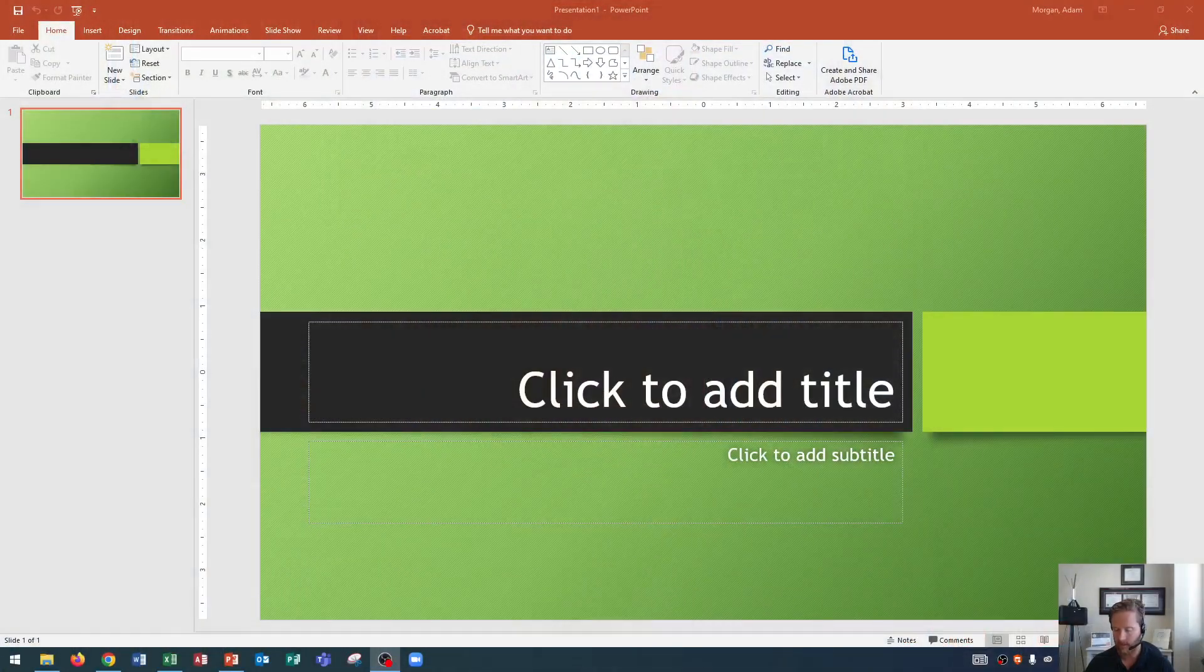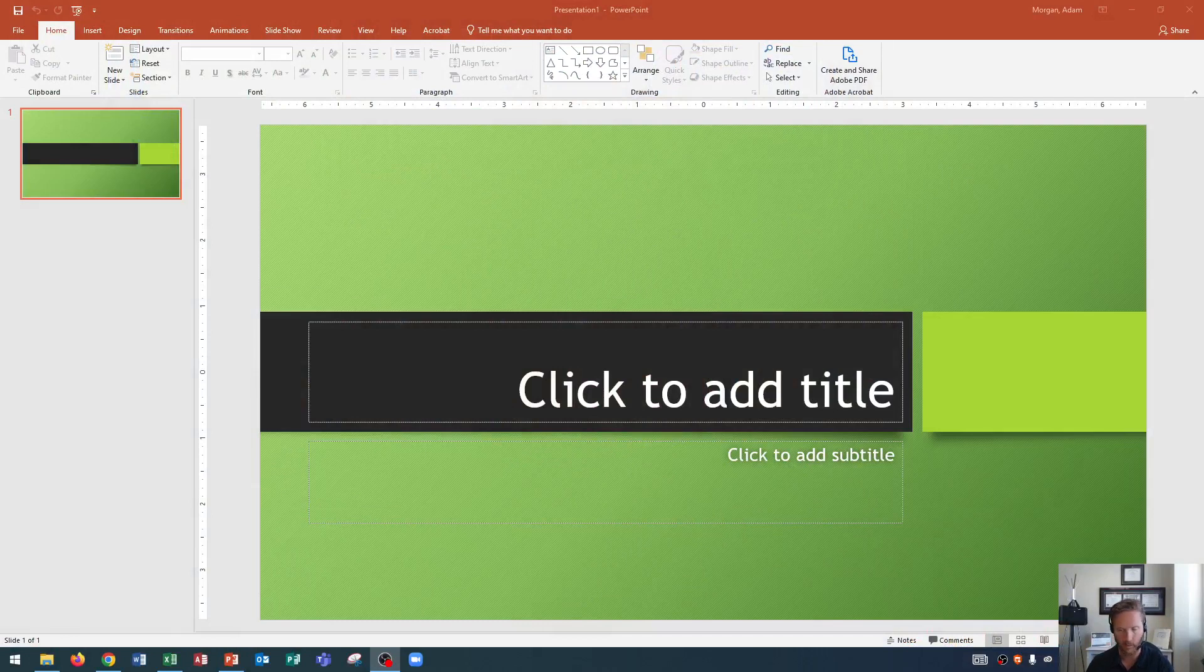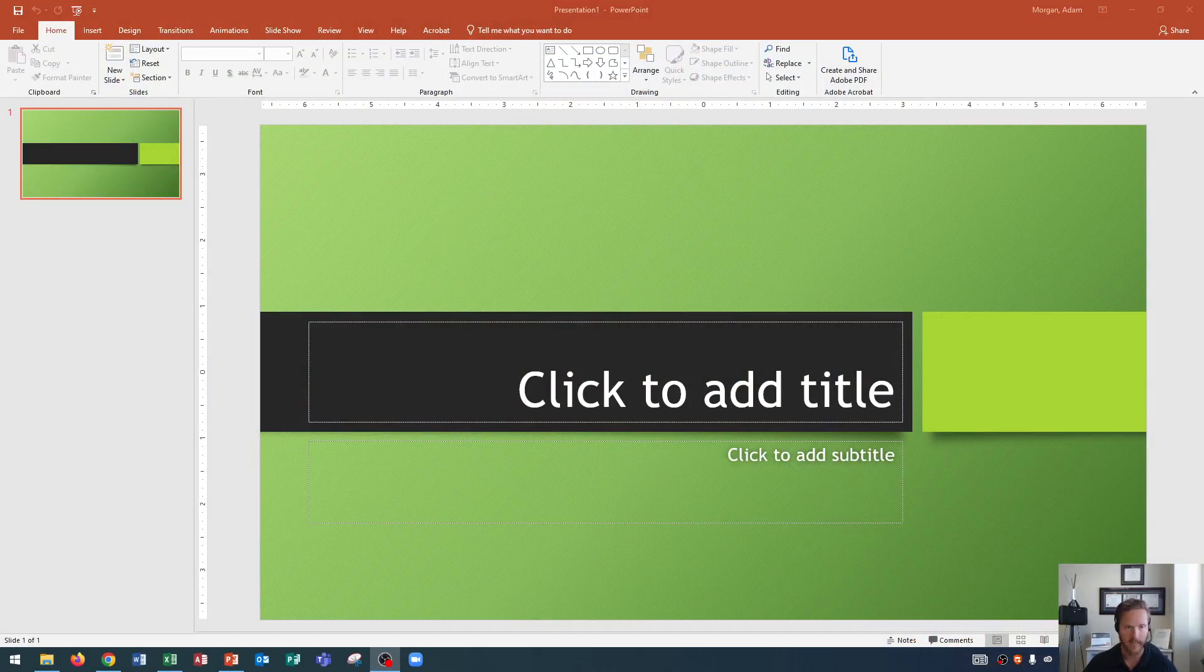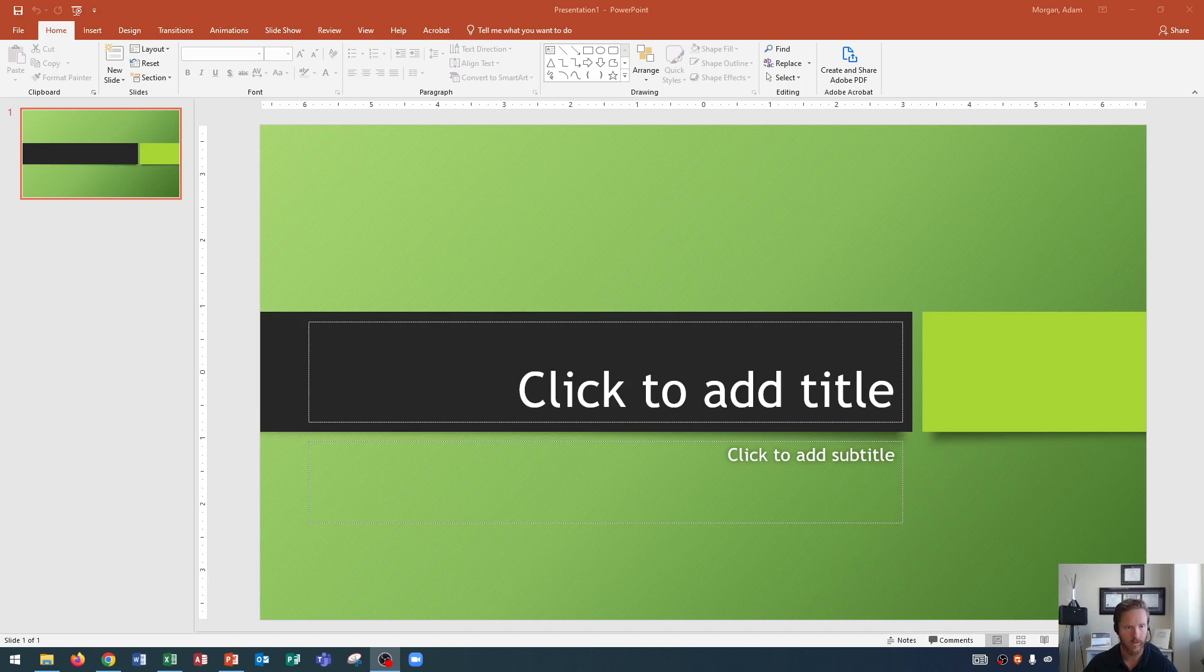So I've created a PowerPoint presentation here using the Berlin theme and the green variant for that theme. If you'd like to follow along, go to a new presentation, select Berlin, and choose the green variant. Although the things I'm going to teach you today don't require that theme, you can use what you're learning today in any PowerPoint presentation.